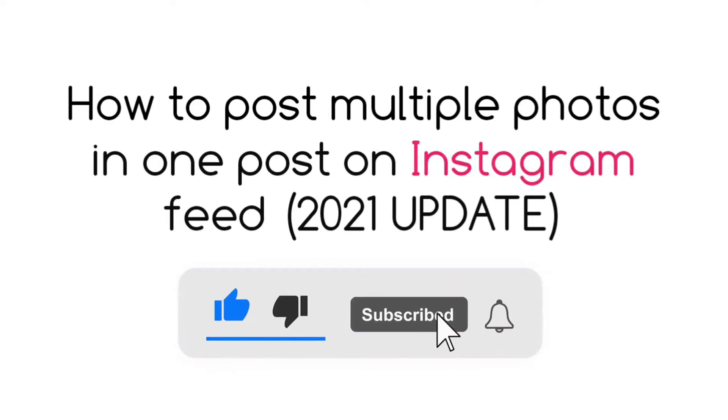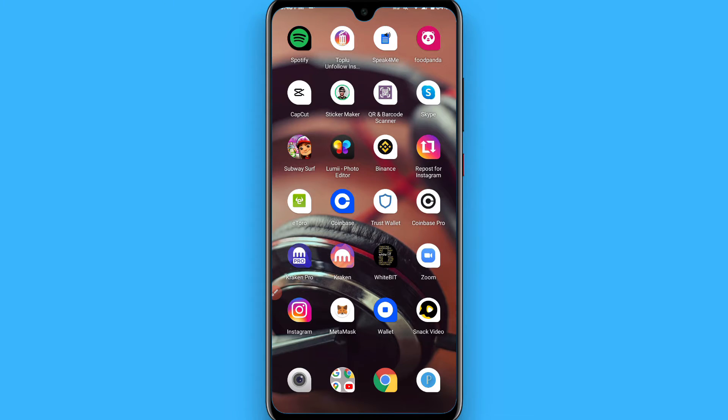Hi, in this video I will show you how to post multiple photos in one post on the Instagram feed. The process is pretty simple, so if you want to post multiple photos on your Instagram, you have to simply follow this procedure.